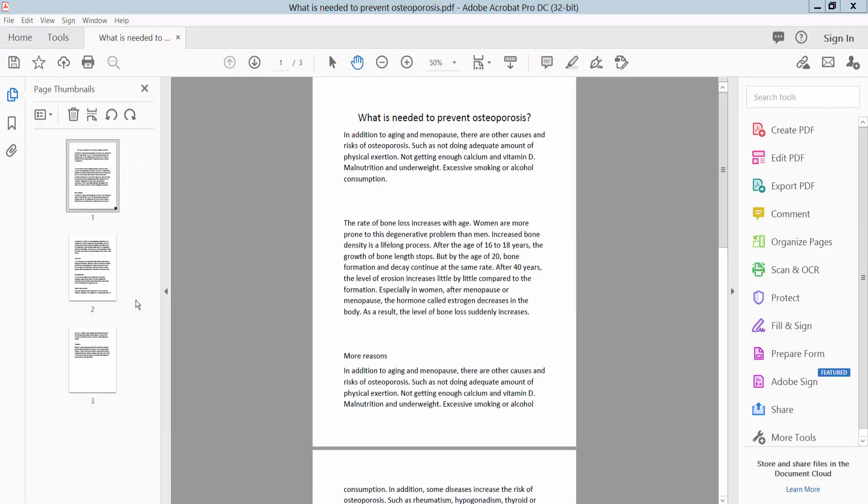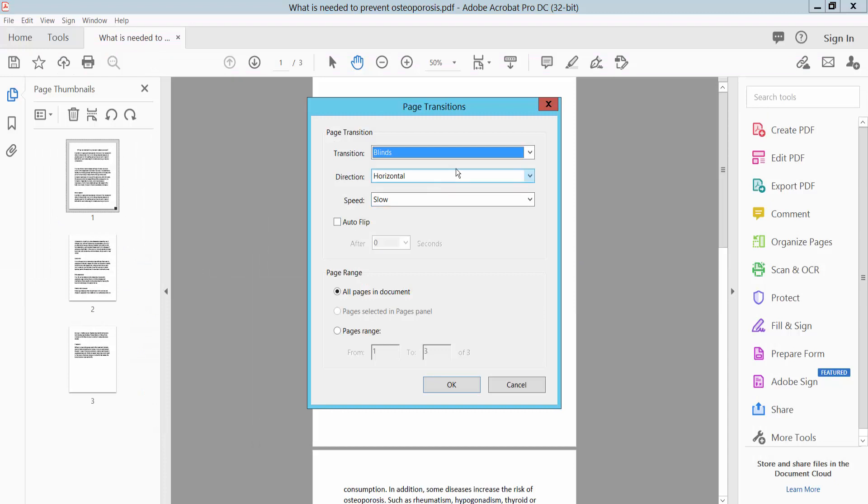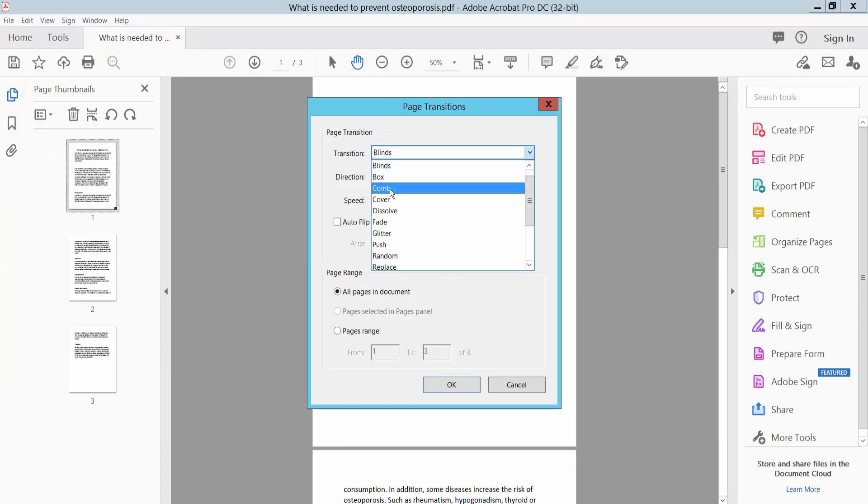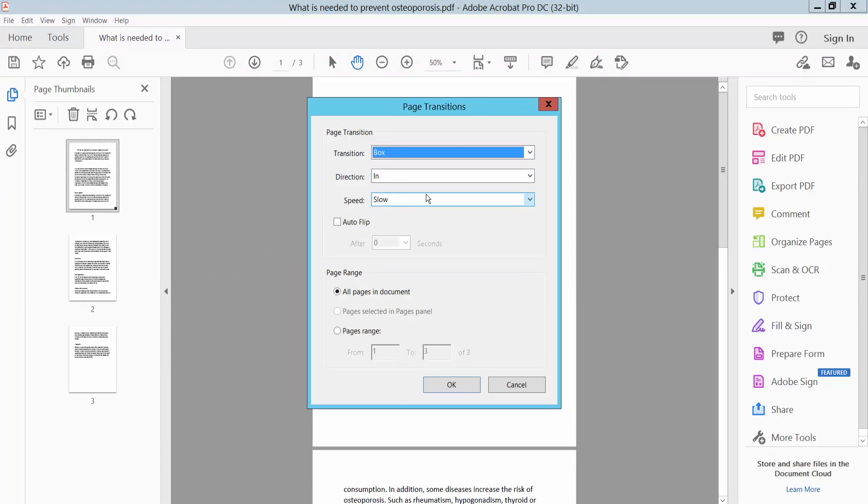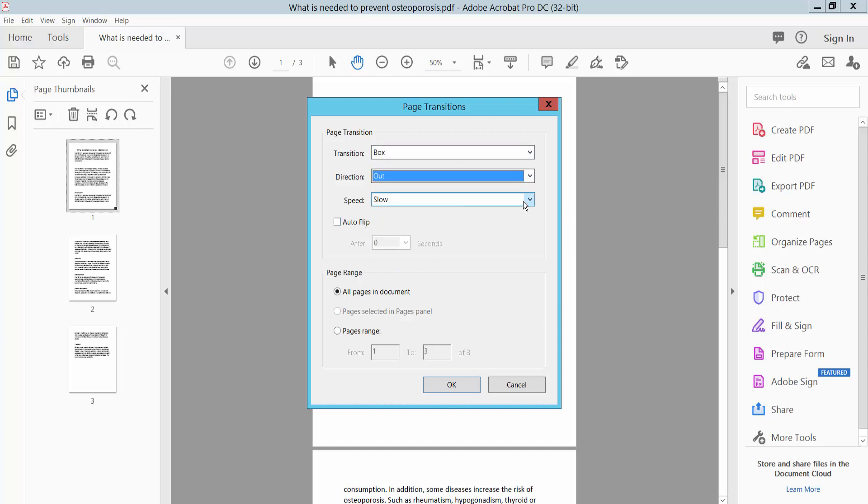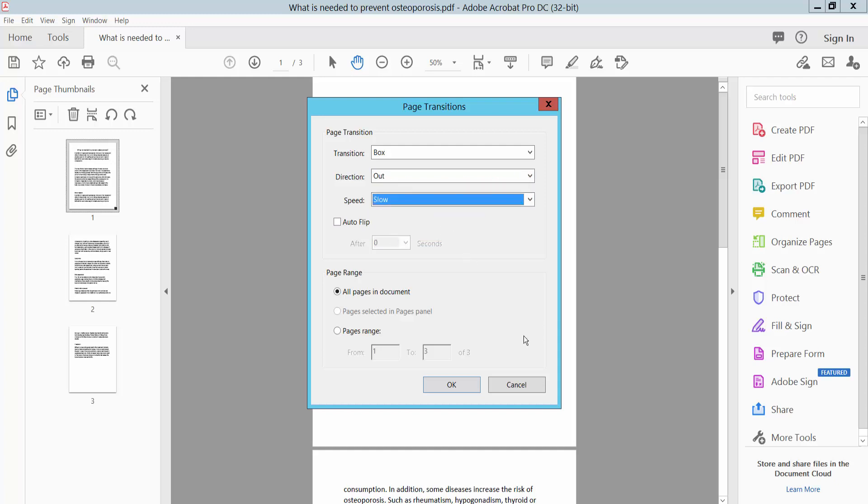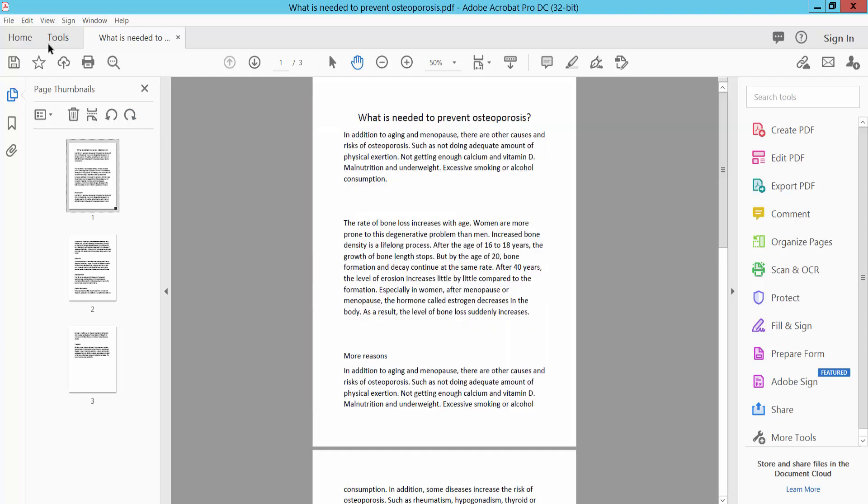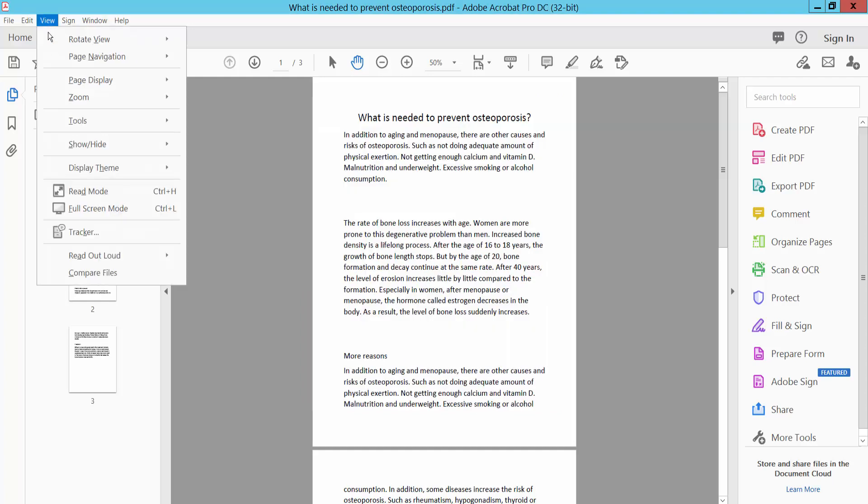Now we will add another page transition. Select Box, direction Out, speed Slow or Fast. Click OK.